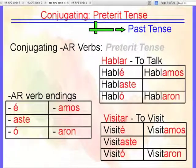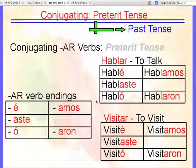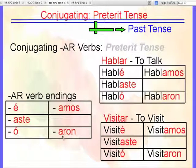We have endings, just like in the present tense. For AR verbs in the present tense we have O, AS, A, AMOS, AN. Well, in the preterite we have a new set of endings using the same verbs: É, ASTE, O, AMOS, ARON.